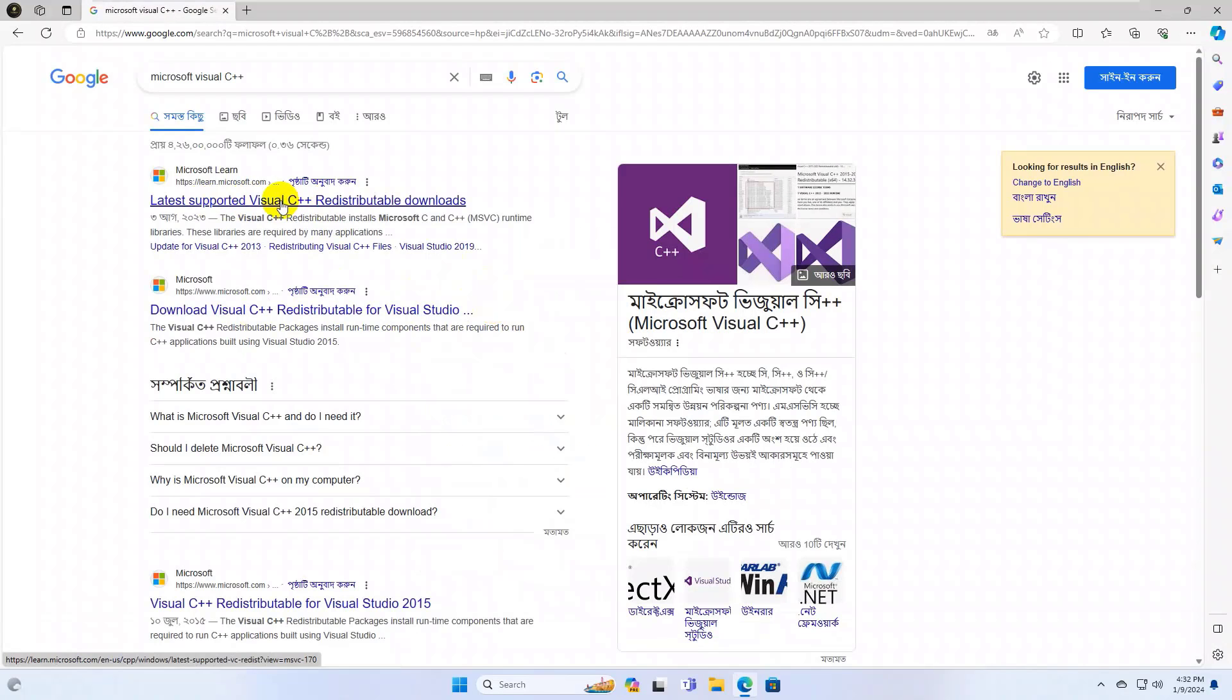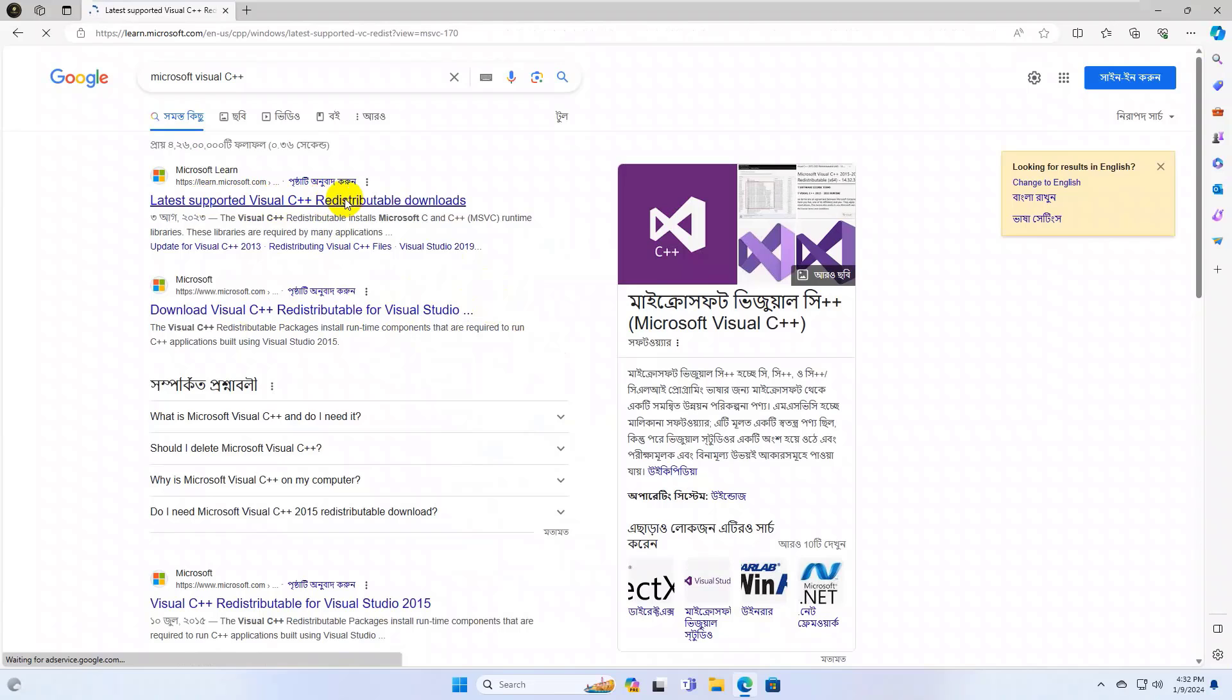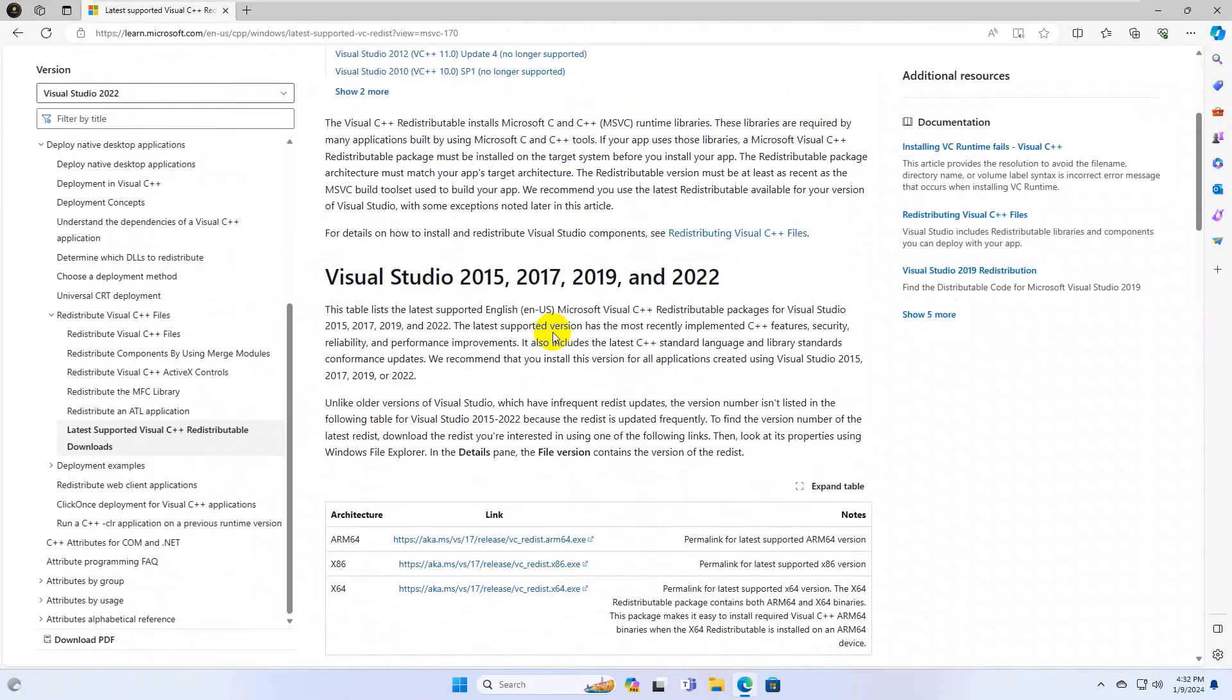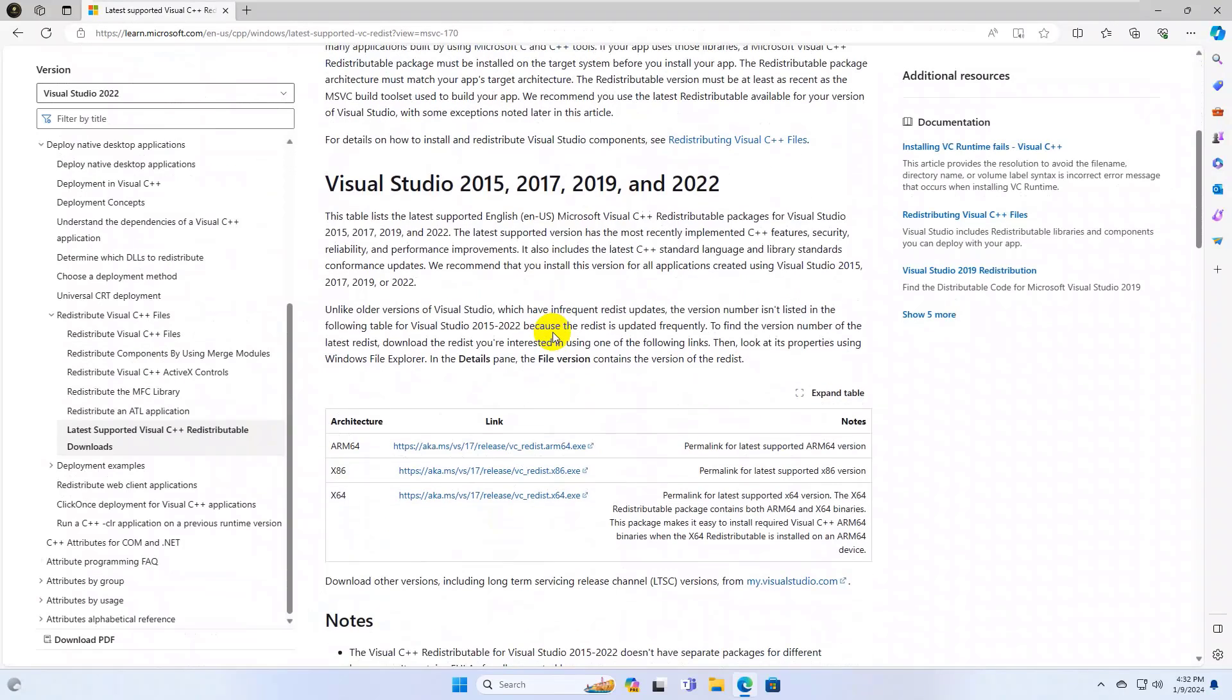From this search result, open the first link. Scroll down and download both files by clicking on each link.